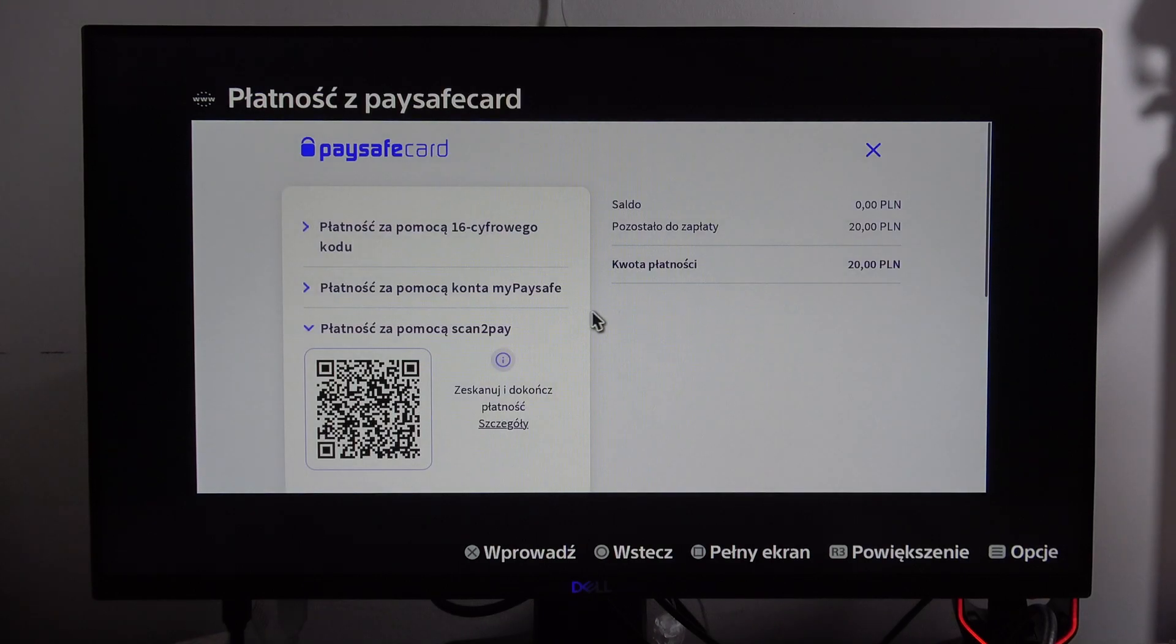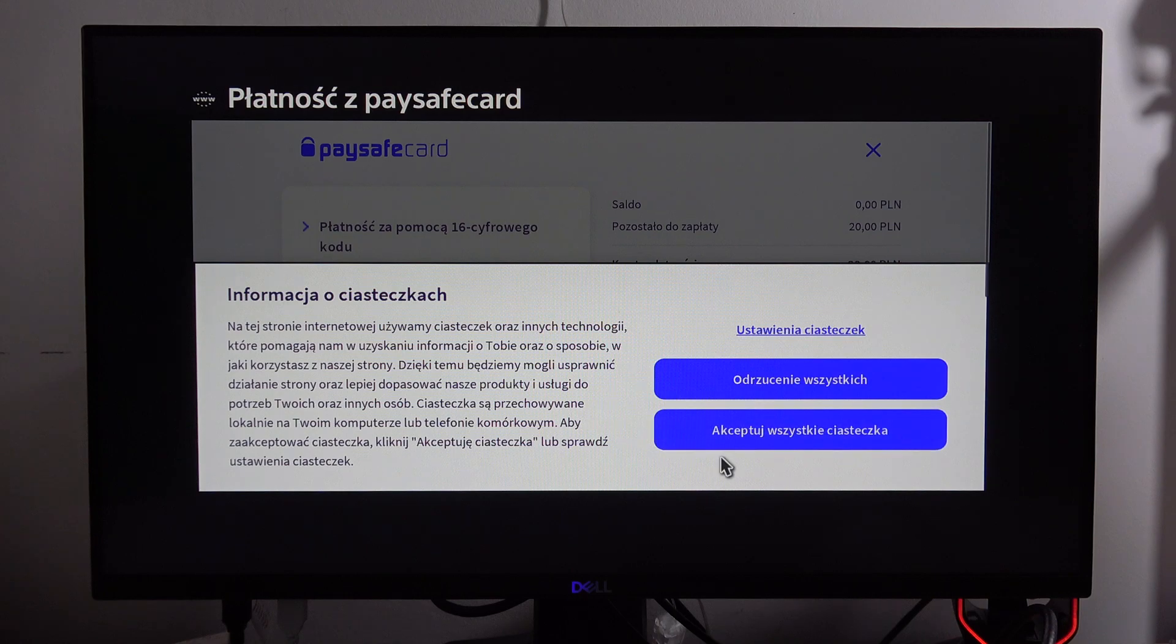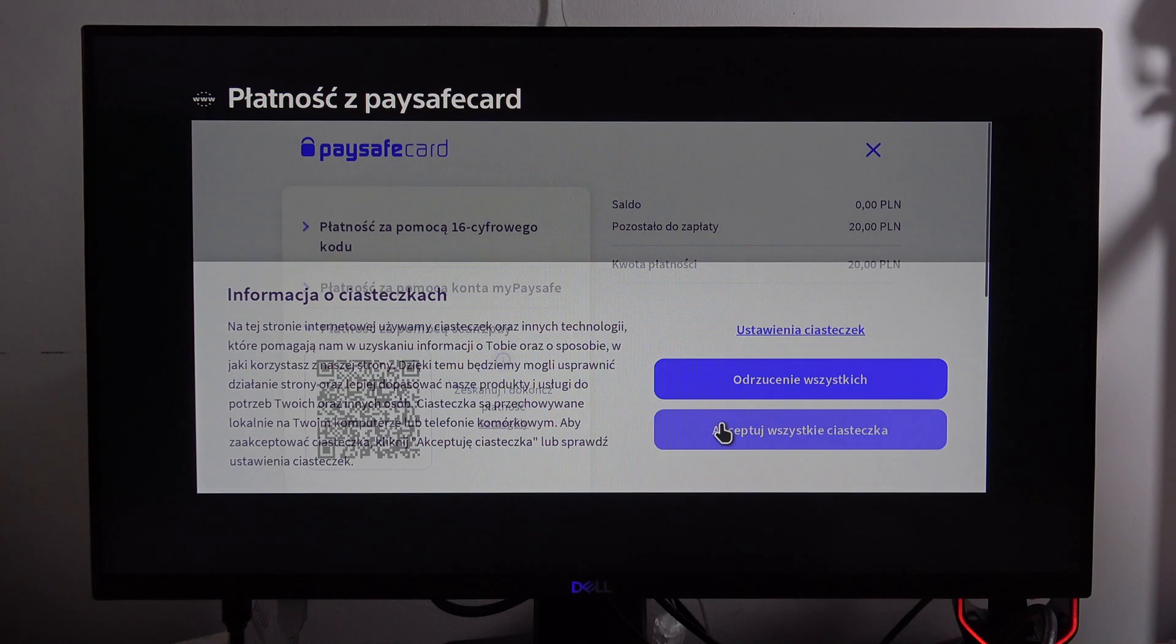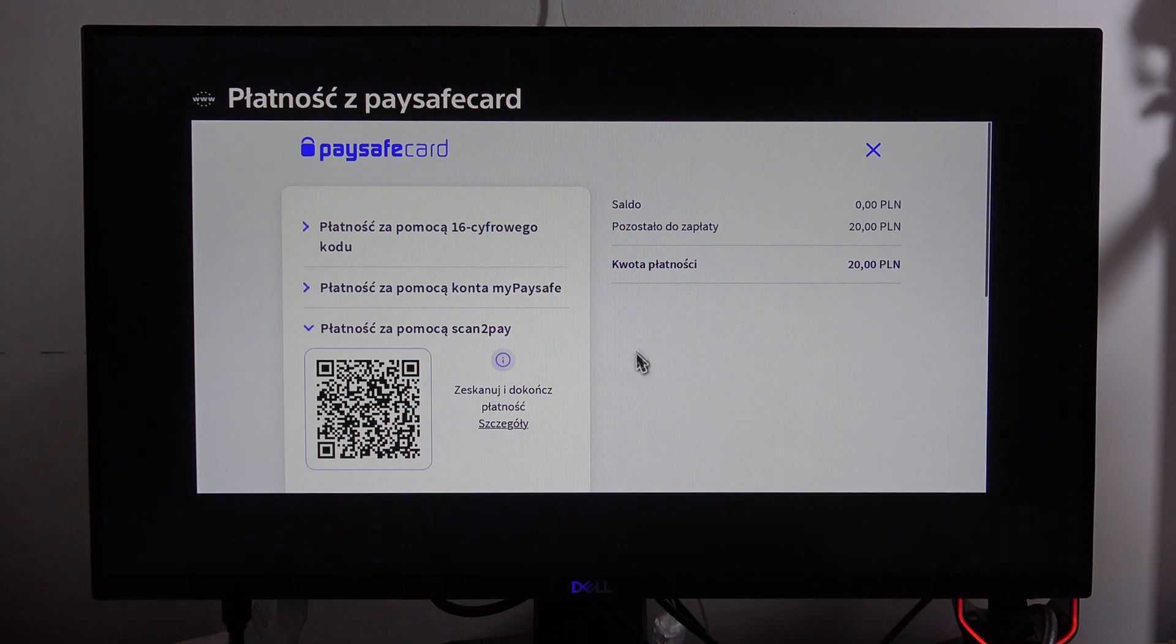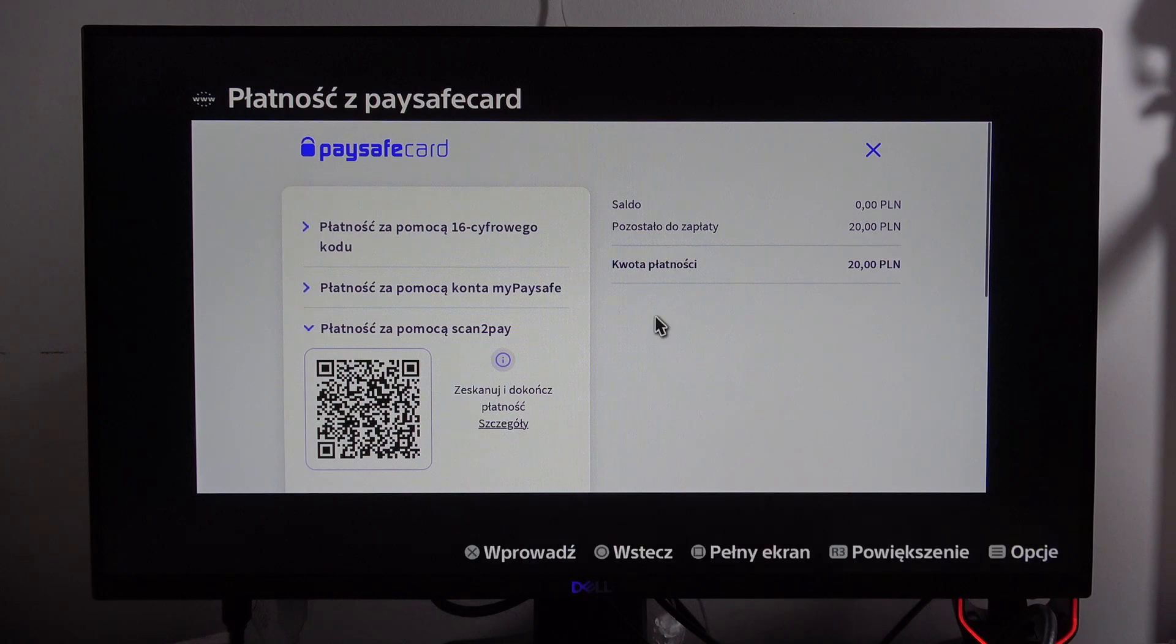And as you can see, right now we can successfully add our funds with the paysafe card. And that's basically it. Right now please subscribe to my channel, bye bye.